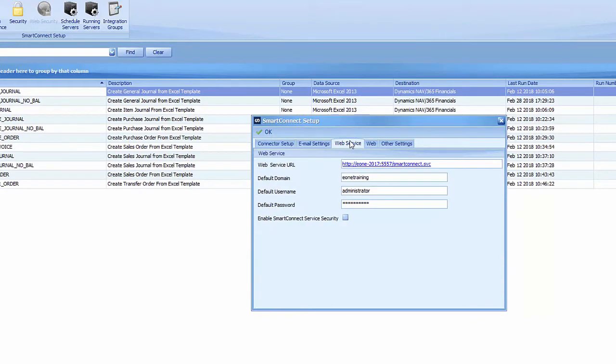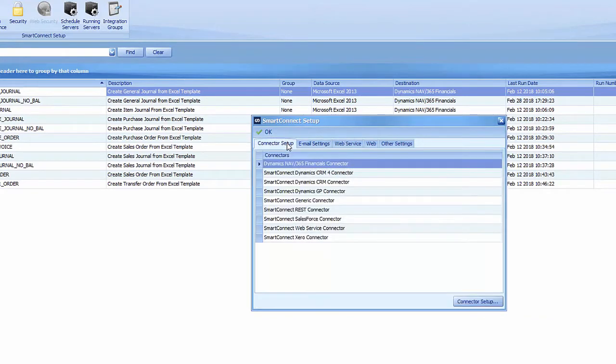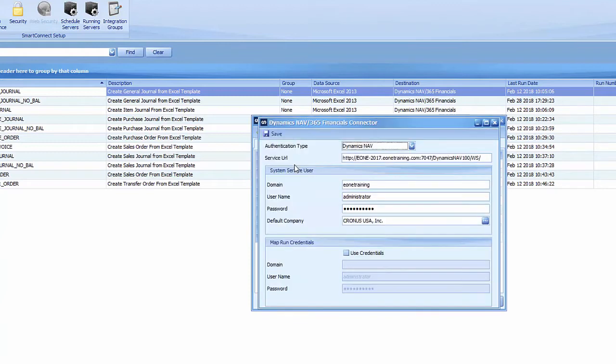The domain username setup specifically for NAV is on the Connector Setup tab. Double click Dynamics NAV slash 365 Financials connector. Here we can find the domain and username as well as company name.